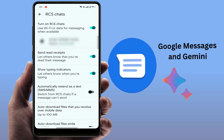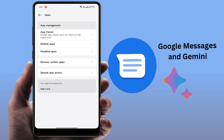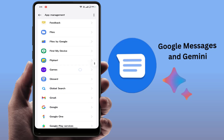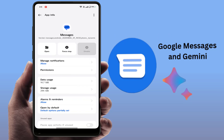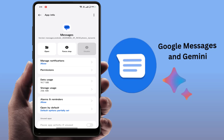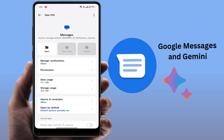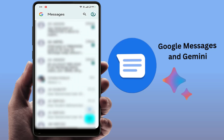Now go back and open your phone Settings. Go to Apps, then App Management. Scroll down and find the Messages app and open it. Go to Storage and clear the cache of the app. Then go back and tap Force Stop, then confirm.